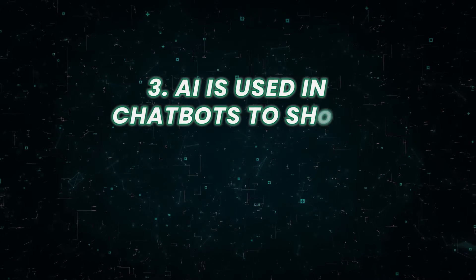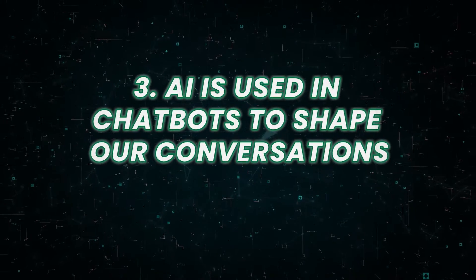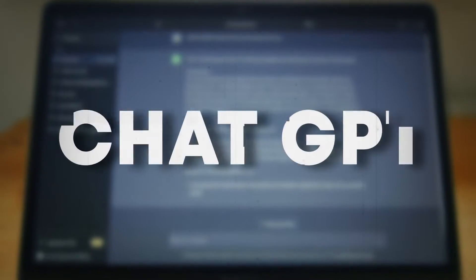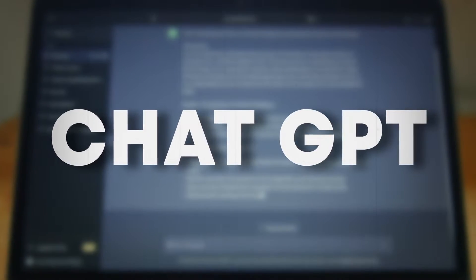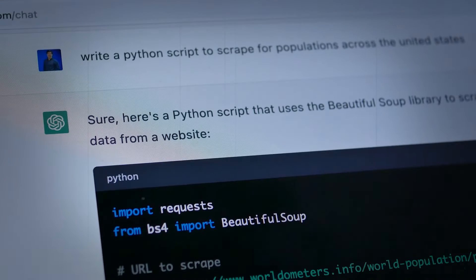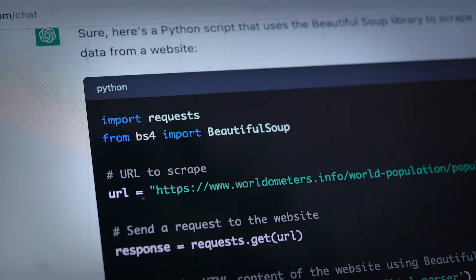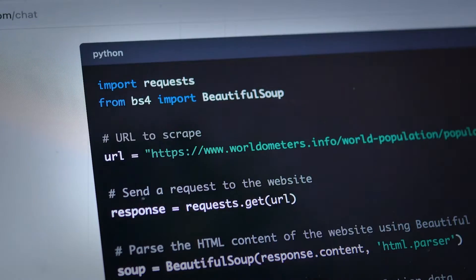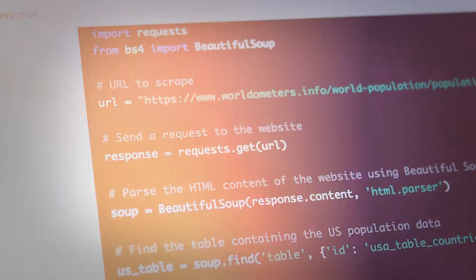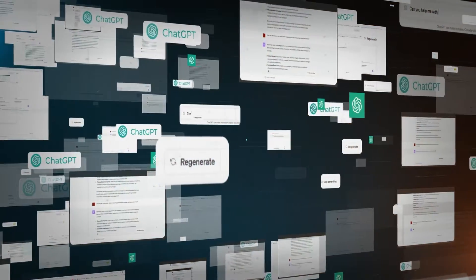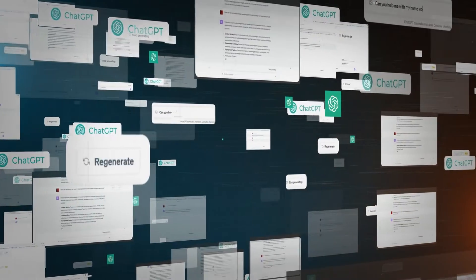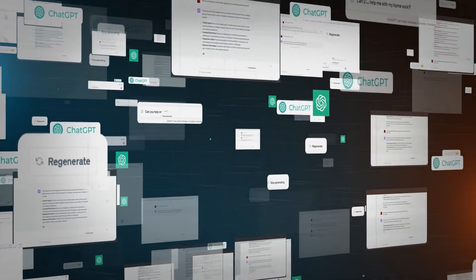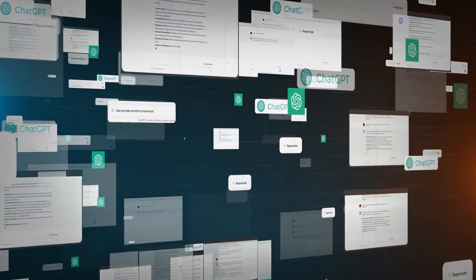Number three, AI is used in chatbots to shape our conversations. AI-powered chatbots can influence our thoughts and actions in subtle ways. For example, the way they're programmed to respond to our questions and comments can shape our understanding of the world. Even if we know that we're talking to a computer program, we may still be influenced by the information it provides.